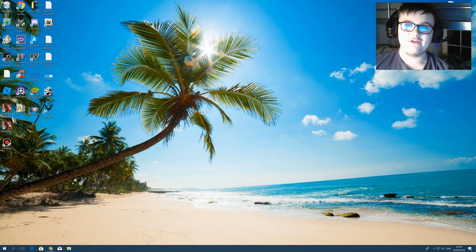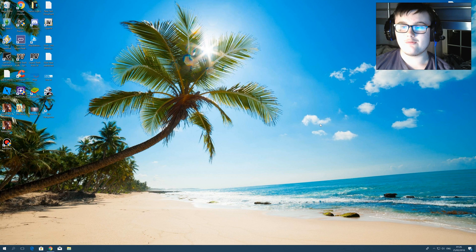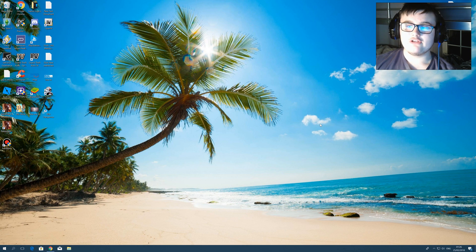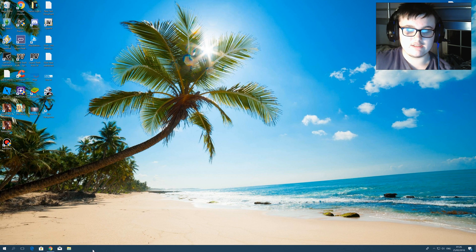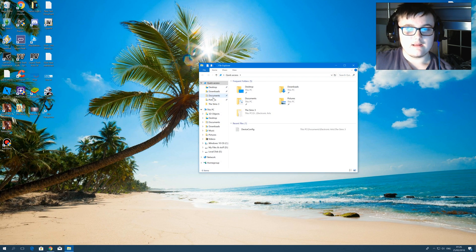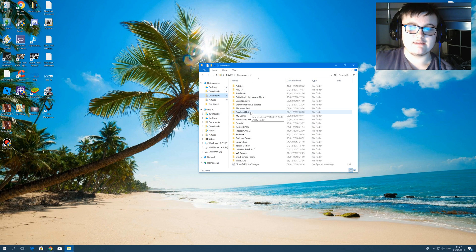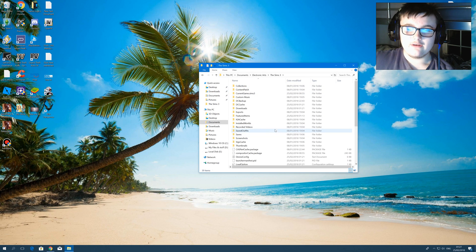The first thing you need to do is download the program Notepad++. I will leave a link in the description for you to download the program. Once you've downloaded the program, you will have to go into your Documents, then Electronics Arts, then Sims 3.